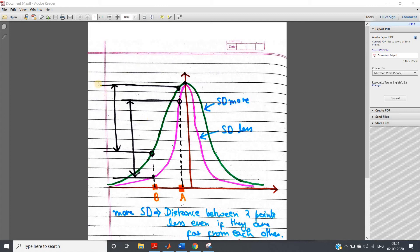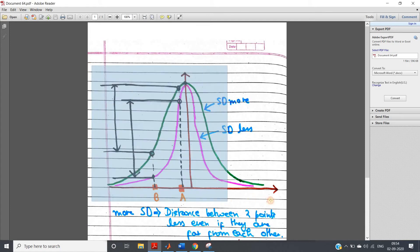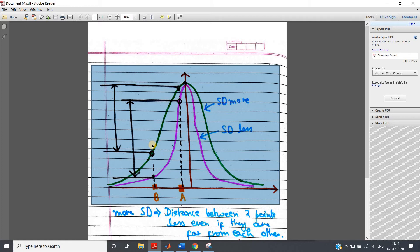Hello friends, welcome to our channel Knowledge Amplifier. In this particular video, I am going to discuss the gamma parameter, which is one of the very important parameters of the support vector machine classifier.